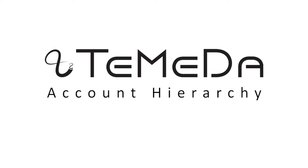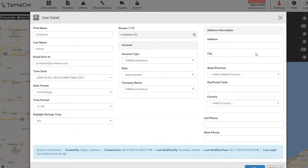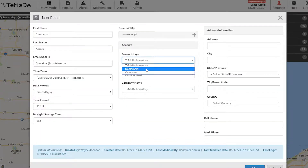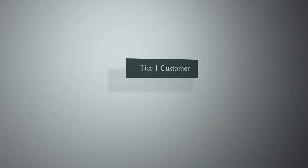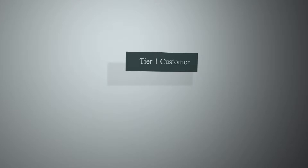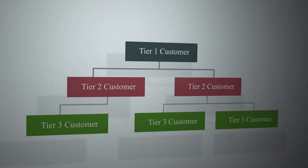Hello, today I'm going to talk about account hierarchy in the Tomato app. Our account hierarchy helps you manage your customers and accounts and the relationships they have with their customers. For simplicity's sake, we're going to call the customer roles tier 1, tier 2, and tier 3 accounts.